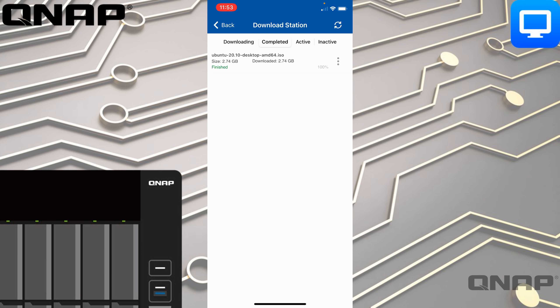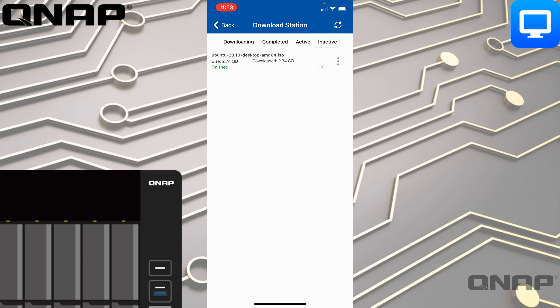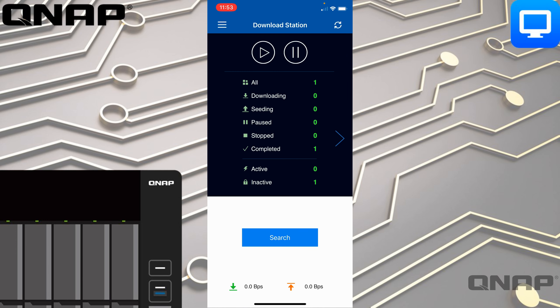We can see I downloaded the Ubuntu 20.10 option — 2.74 GB — and it's already seeded back to 100 percent. I have a bit of control here so I can delete that if I want to. You can see which ones are active or inactive along the top. There's also a really cool search function.